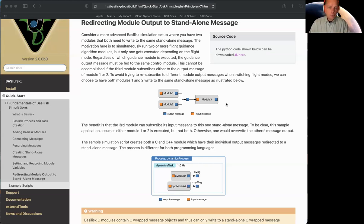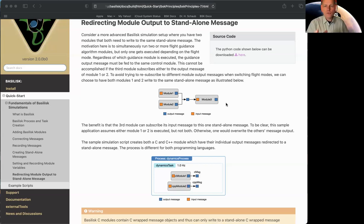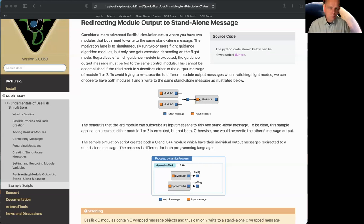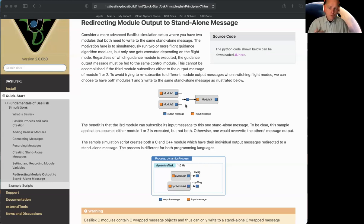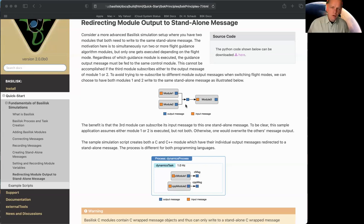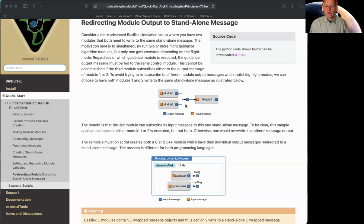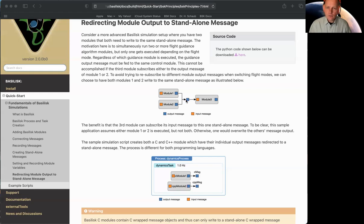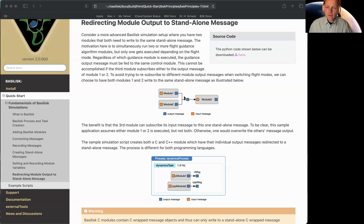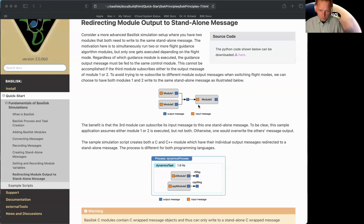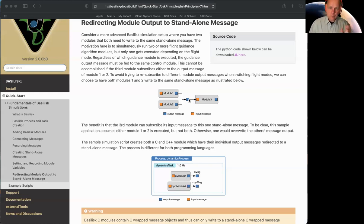And I don't want to have to duplicate all that code. I just want to have either module one run or module two. So if we had the module three input message subscribed to either module one or two, we would have to resubscribe on the fly every time we want to switch going, hey, I'm running hillpointing or point at the stars mode. And we don't want to have to redirect the stuff all the time. So the way we can avoid it is we make a standalone message.